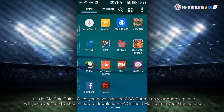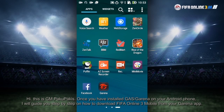Hi, this is JM Bakupakis. Once you have installed Garena on your Android phone, I will guide you step-by-step on how to download FIFA Online 3 Mobile from your Garena app.